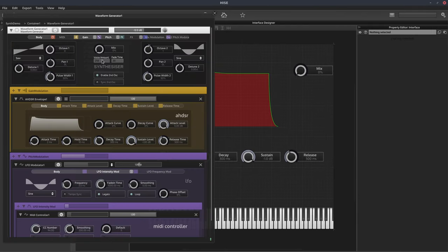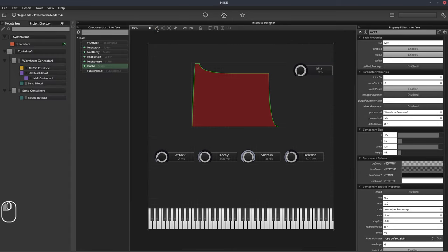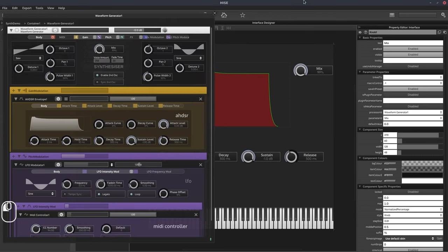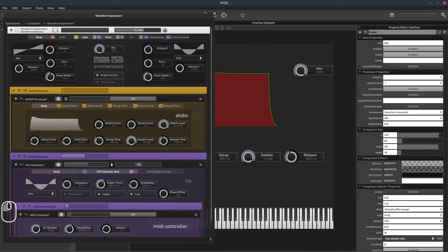We'll set the processor ID to waveform generator and the parameter ID to mix, then hit compile. A normalized percentage means the knob is outputting values between zero and one, but the output display is between zero and 100%. That's what normalized percentage means — the actual internal value is normalized to a range of zero to one. Let's set the default value to 50 and compile. Now let's add a knob to control the amount of pitch LFO — it's going to control the default value knob.